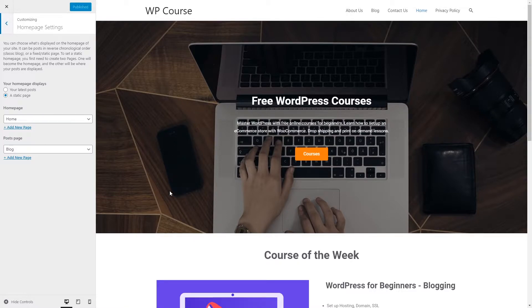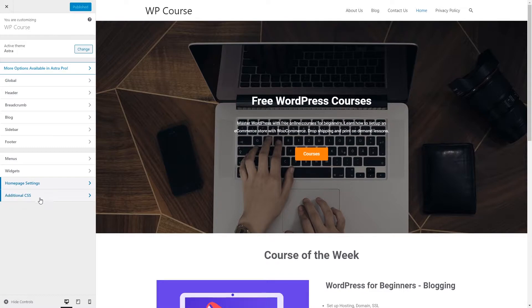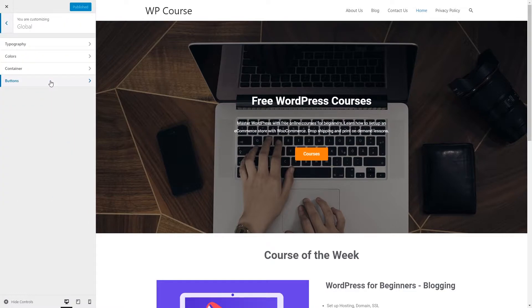We created another page which we named blog and didn't do any changes to it, so this page is used to display our blog posts. In additional CSS settings we will not do any changes at all. Let's start with global settings and go to typography.